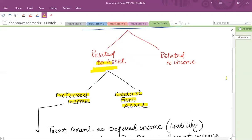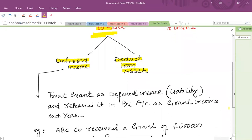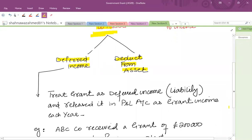If we opt for the deferred income approach, we will treat the grant as deferred income — that is, a liability in the balance sheet initially — and then, as per the satisfaction of the condition, we will release it in the profit and loss account as grant income each year. Let's talk through this with a particular example.